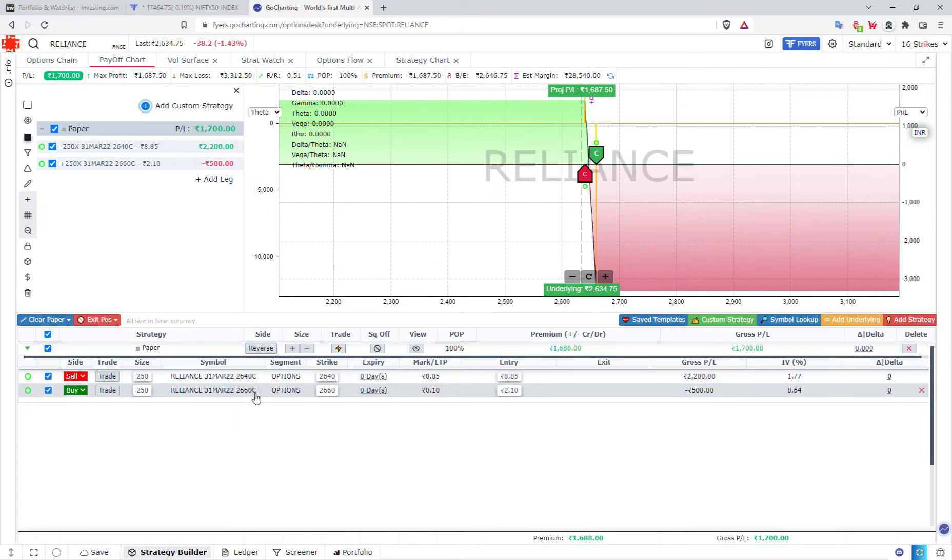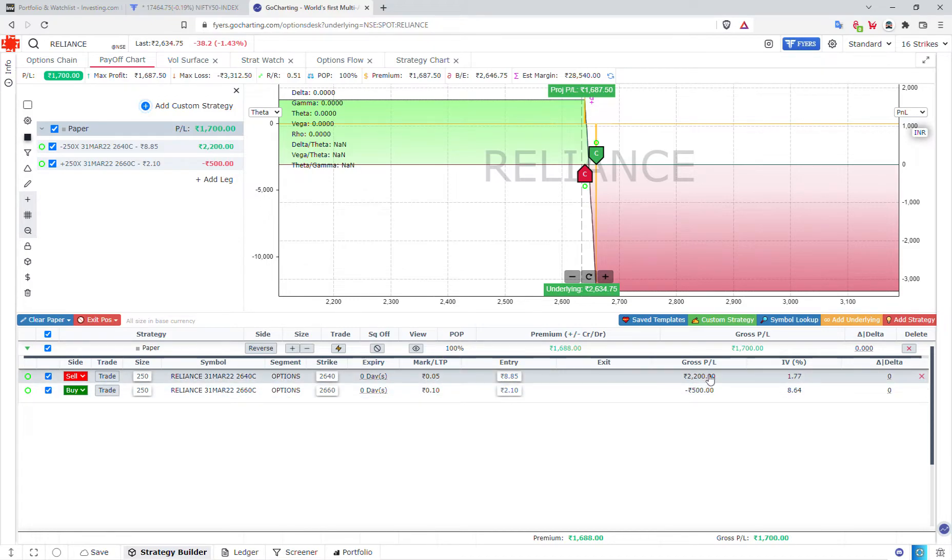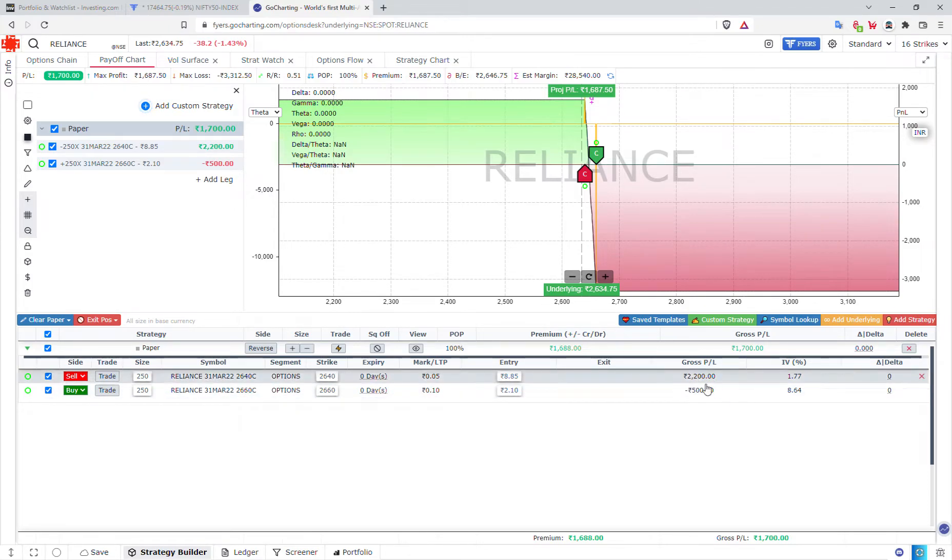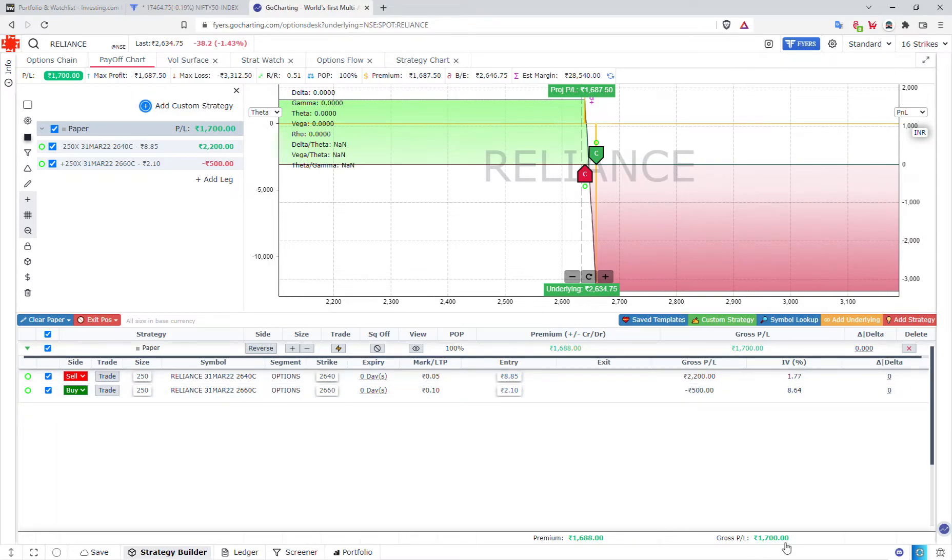Call option sell and buy. When we sell, we have a profit of $2,200. But again, for hedging and margin, we have a loss of $500. On the other hand, we have a profit of $1,700.